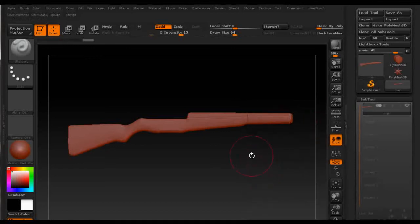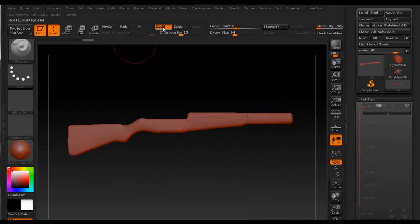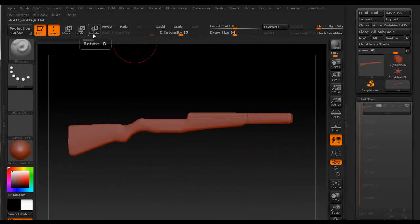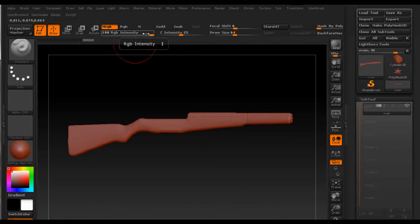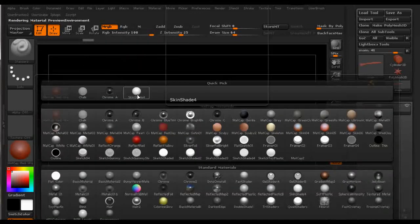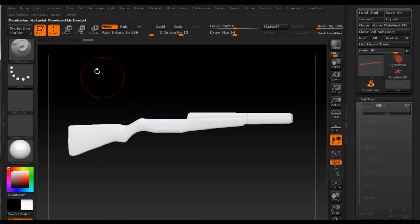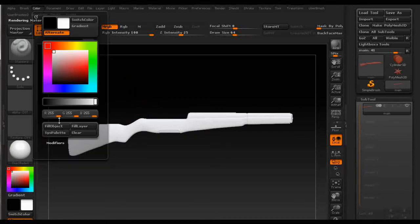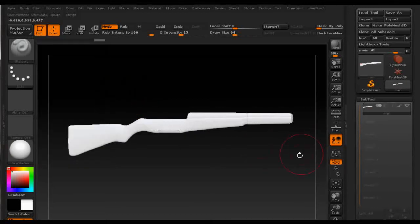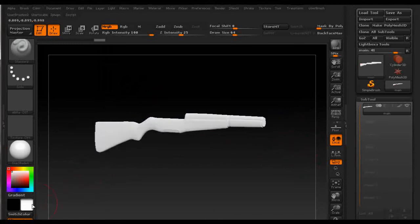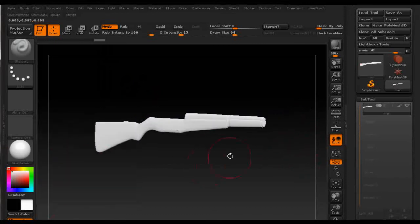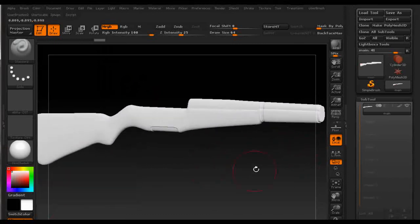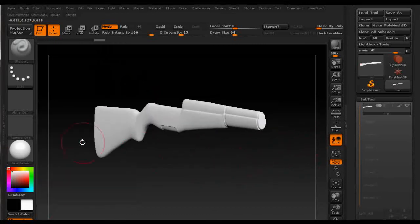Then I just turn off Zadd and Zsub and turn off mRGB and I check if the RGB intensity is set to 100%. Then I use a skin shader and go up to color and fill object so the object is filled with selected color and with selected material.